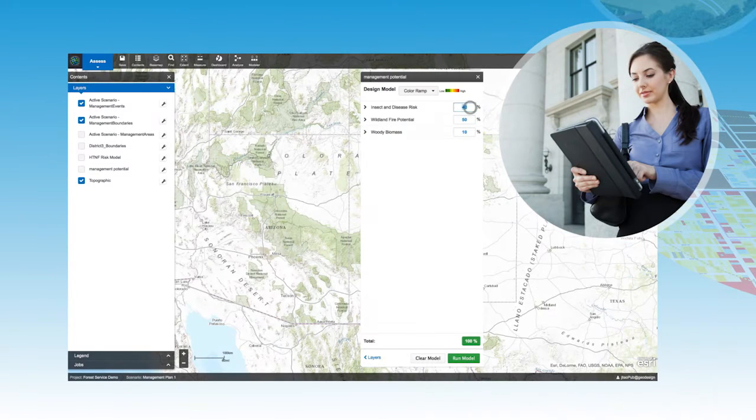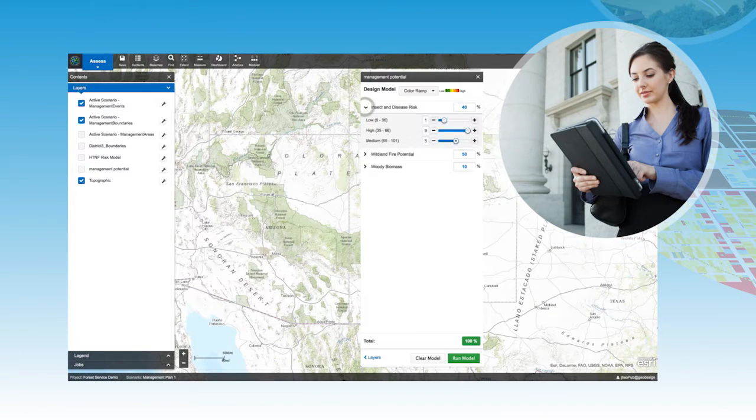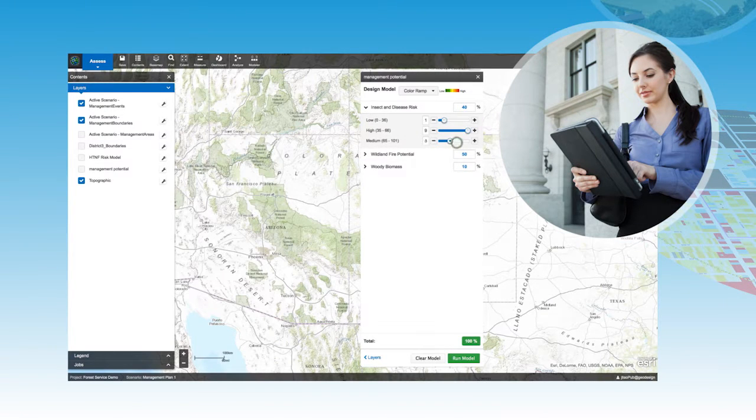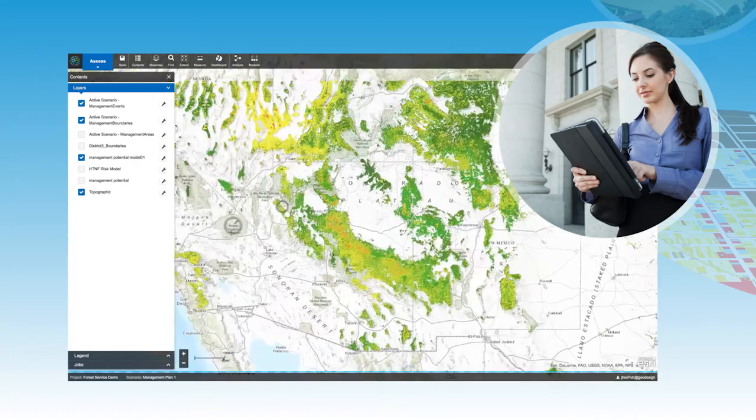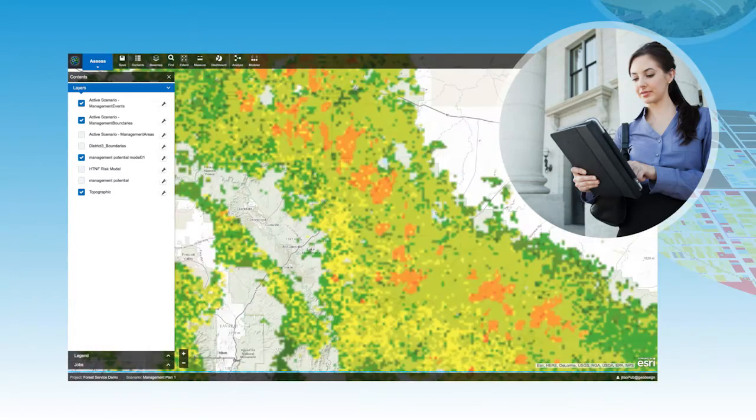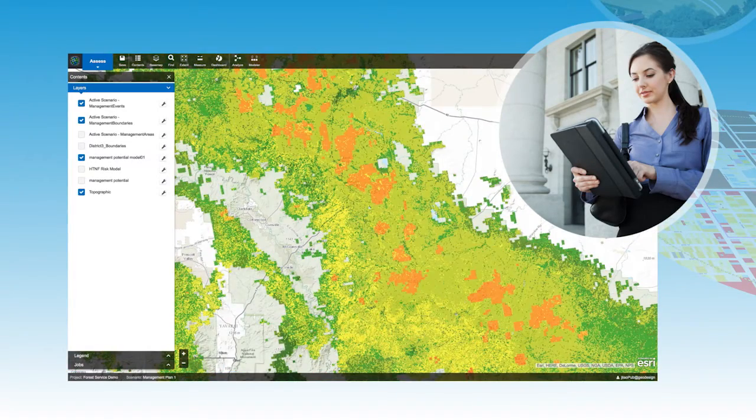Government agencies can gain better insights around conservation areas and forests using geo-enrichment, weighted raster overlay, and spatial analytics.